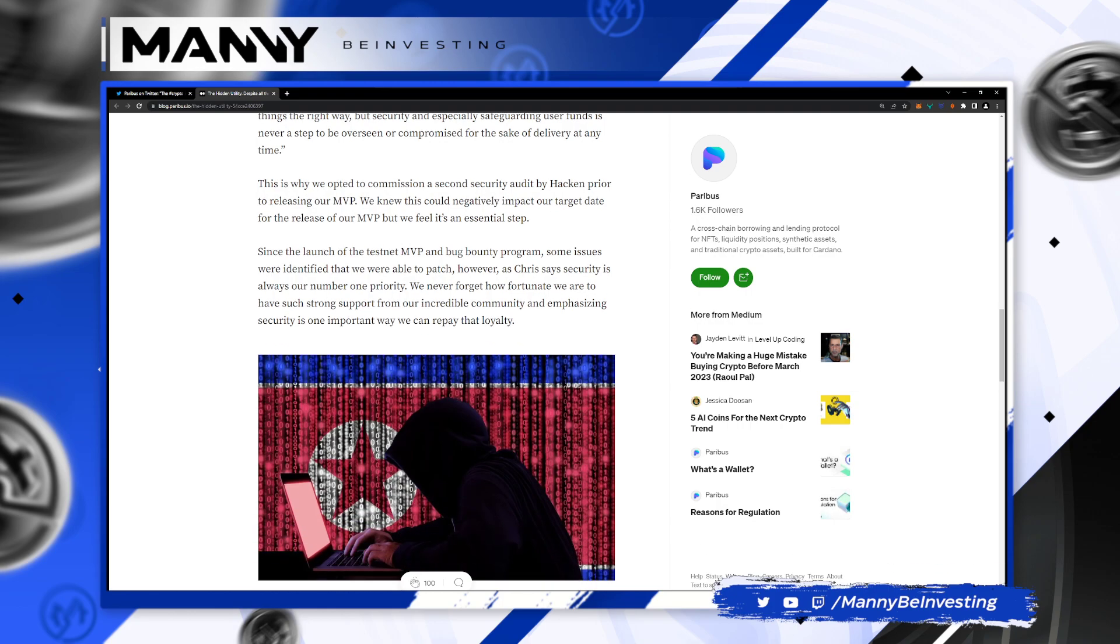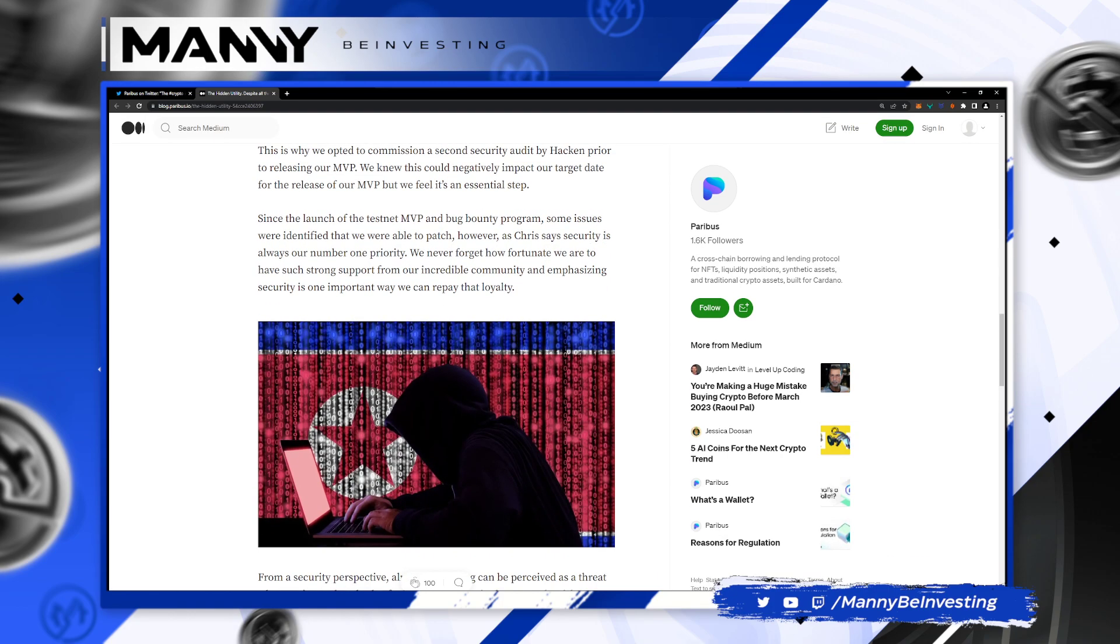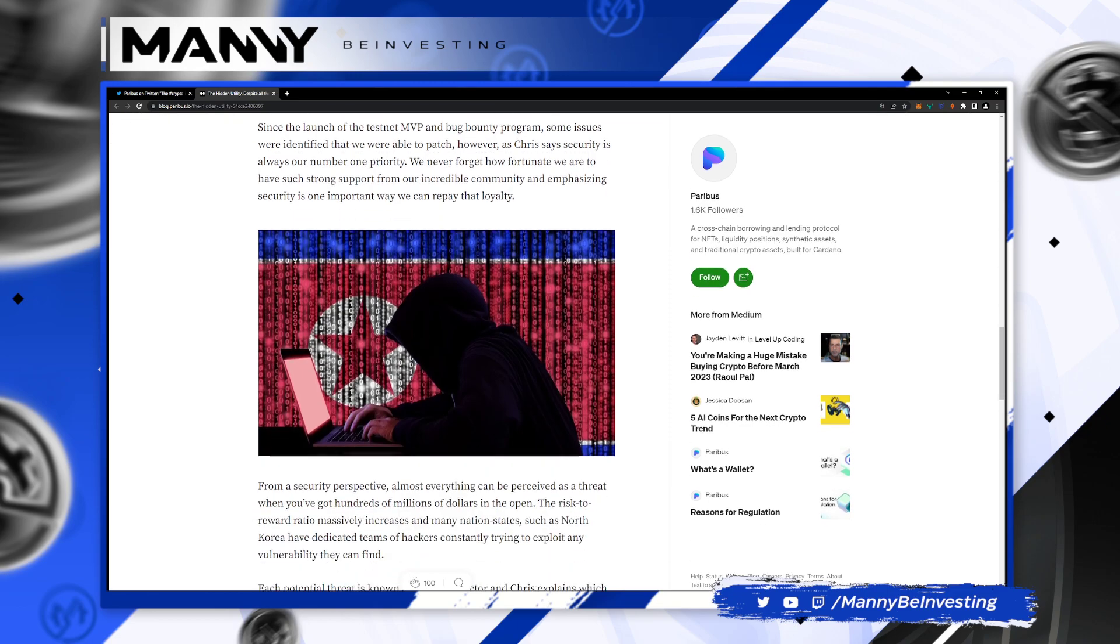And that's a serious statement right there, people. This is why we opted to commission a second security audit by Haken prior to releasing our MVP. We know this could negatively impact our target date for the release of our MVP, but we feel it's an essential step. Since the launch of the testnet MVP and bug bounty program, some issues were identified that we were able to patch. However, as Chris says, security is always our number one priority. We never forget how fortunate we are to have such strong support from our incredible community, and emphasizing security is one important way we can repay that loyalty.